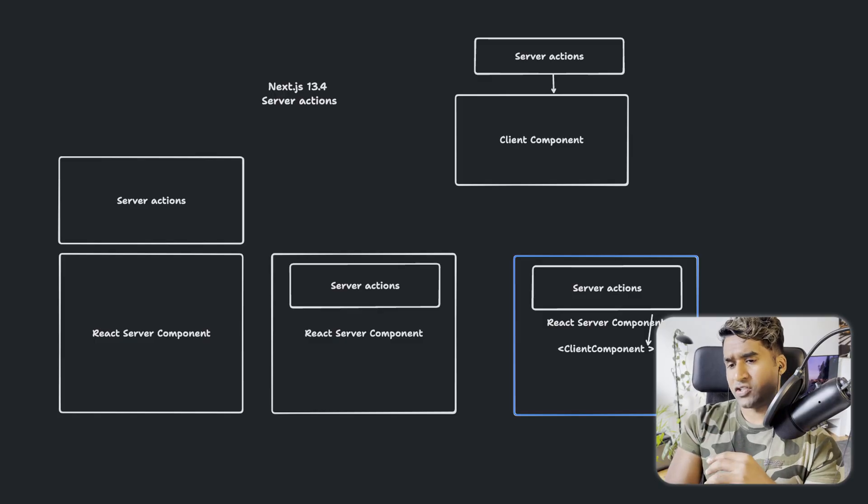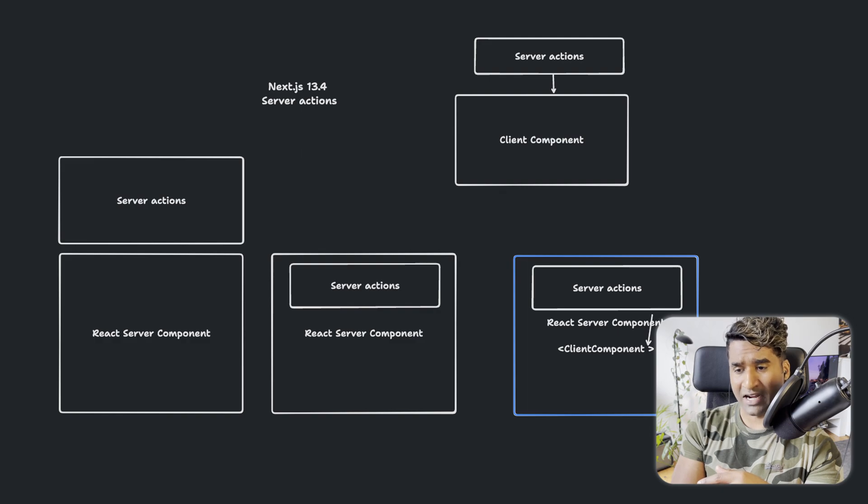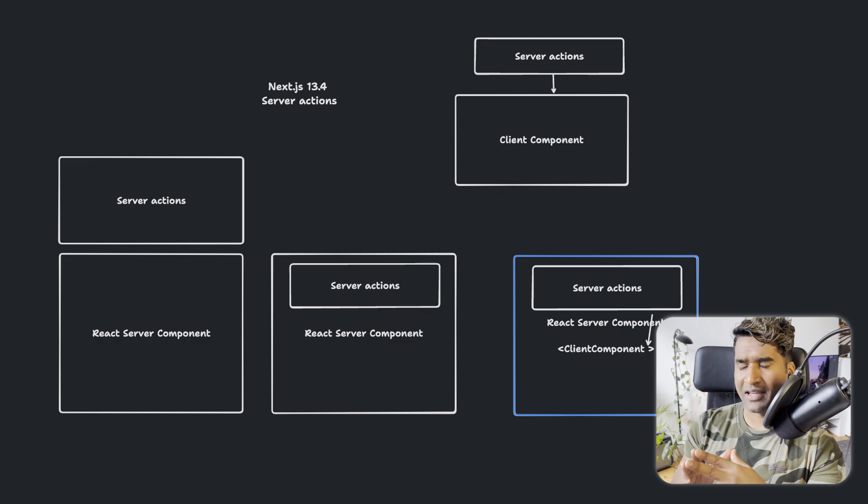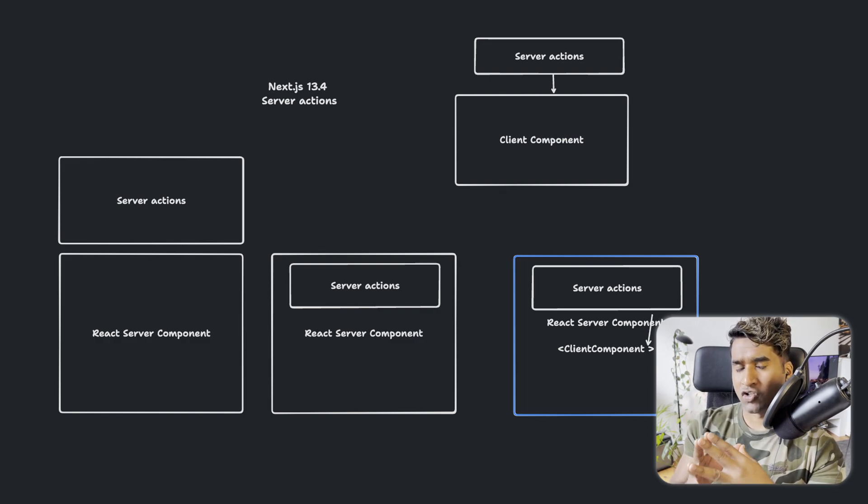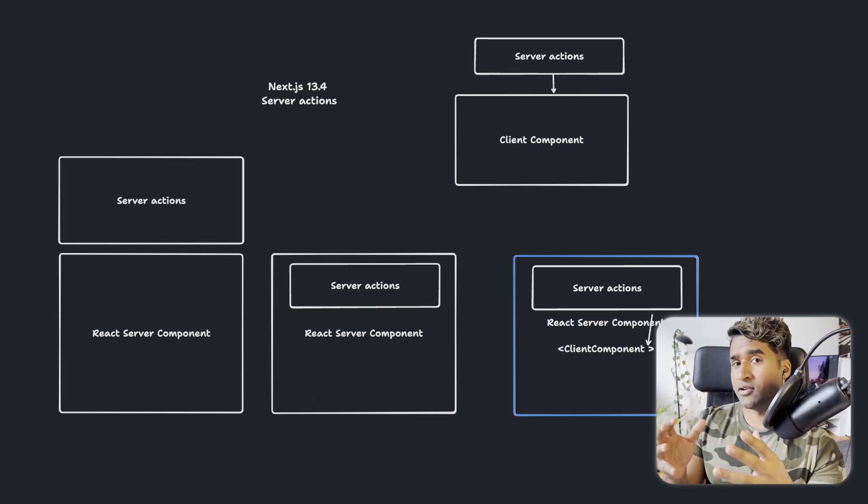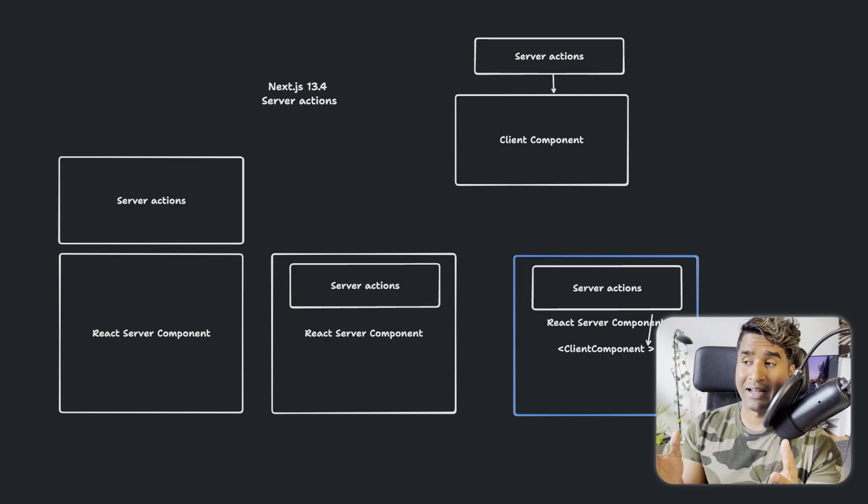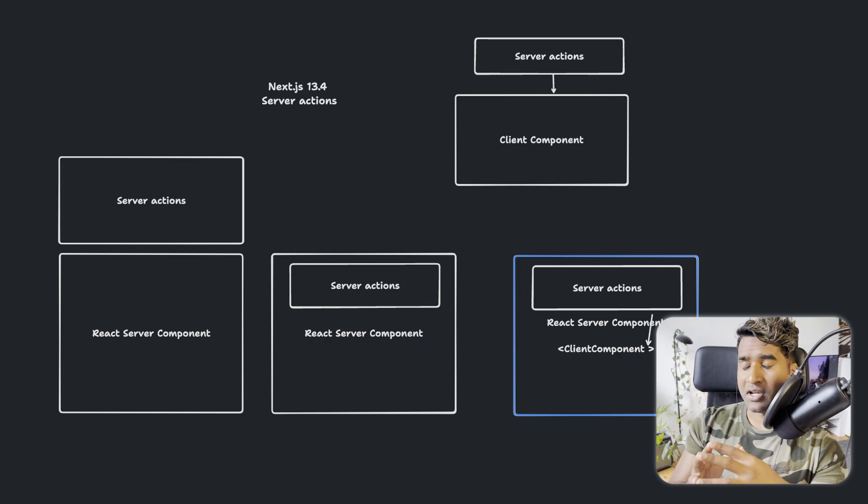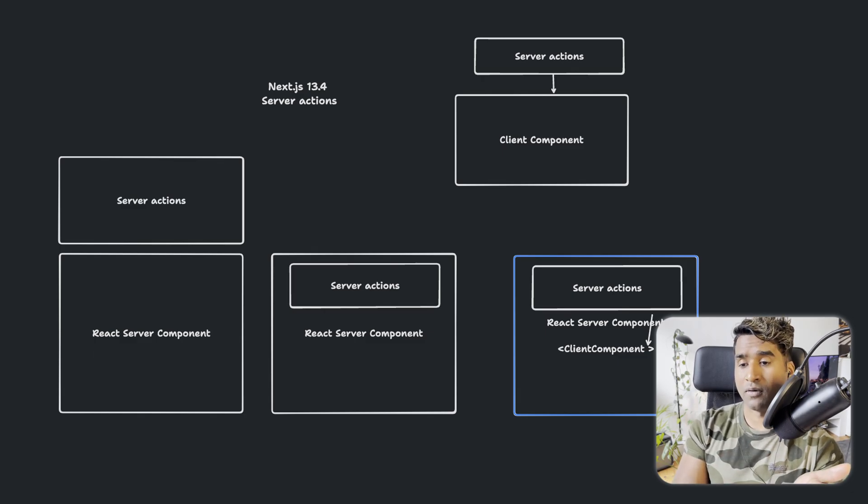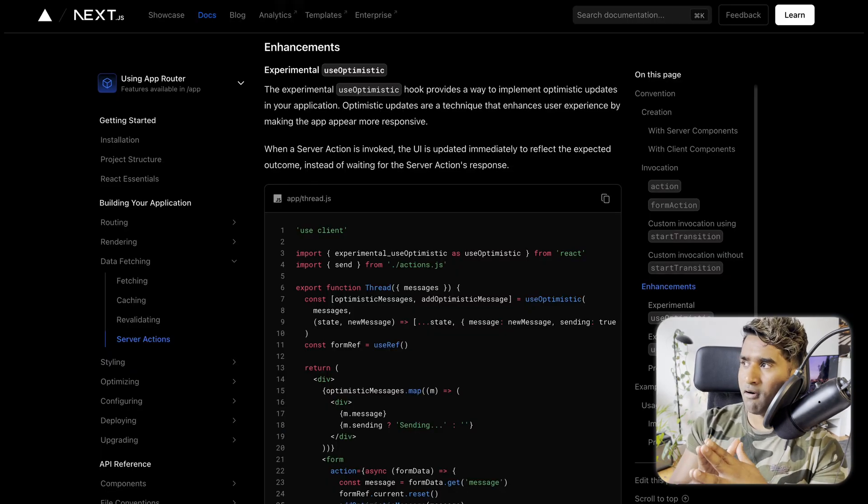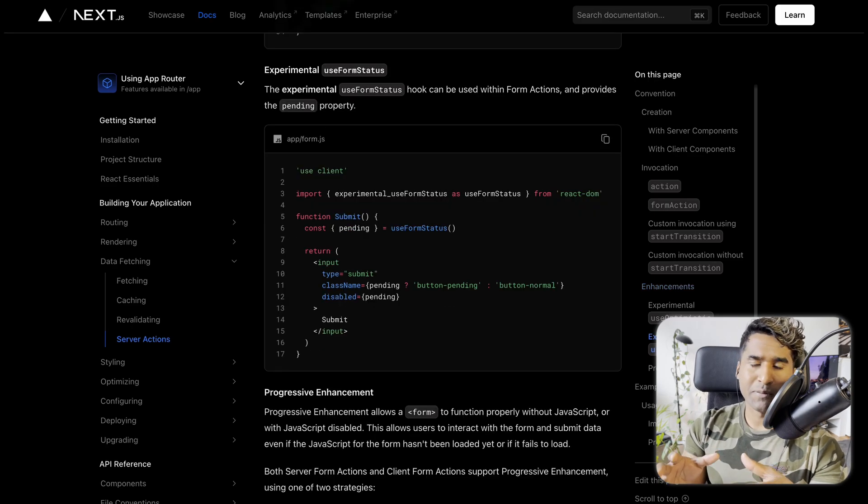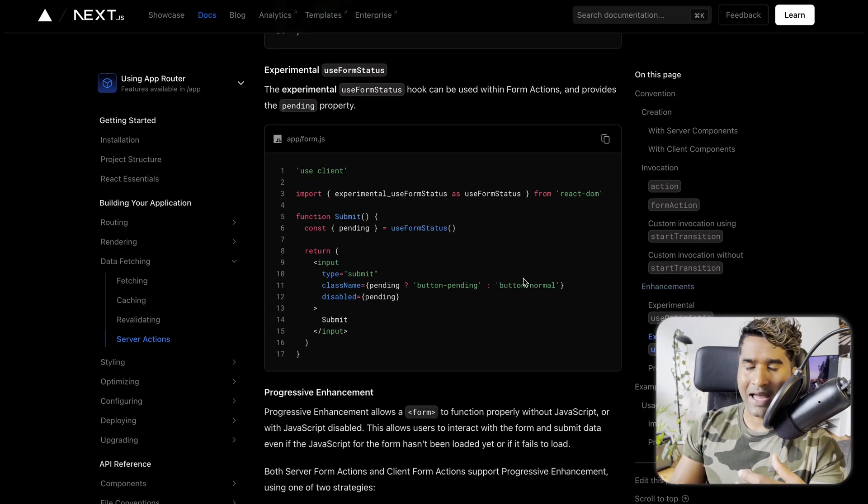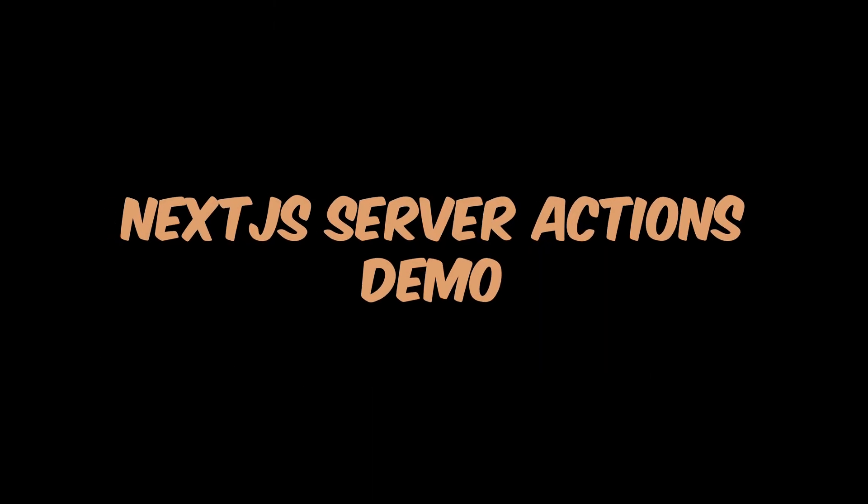The Next.js server actions, in my opinion, are component centric, meaning you can define the server actions inside a server component or outside a server component using the use server label and you can pass on the actions to client components as well. And on top of this, they also offer you APIs to build your own optimistic UI and the pending form statuses.